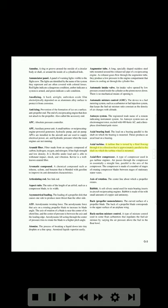Axial turbine: a turbine that is turned by a fluid flowing through it in a direction that is approximately parallel to the shaft on which the turbine wheel is mounted. Axial flow compressor: a type of compressor used in gas turbine engines. Air passes through the compressor in essentially a straight line parallel to the axis of the compressor. The compressor is made of a number of stages of rotating compressor blades between stages of stationary stator vanes.